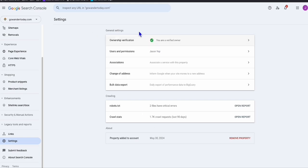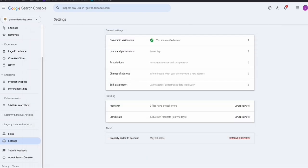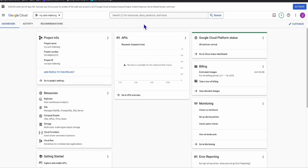The first thing you need to do is come over to this URL — Google Cloud Console. Go to console.cloud.google.com/home/dashboard, or just Google 'console dashboard Google'. Once you land in your Google Cloud dashboard, you will see your project right here.